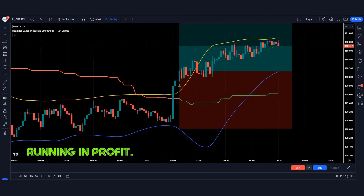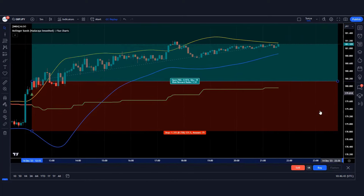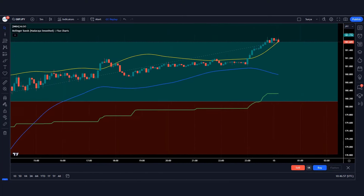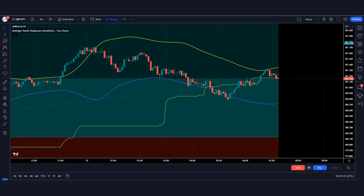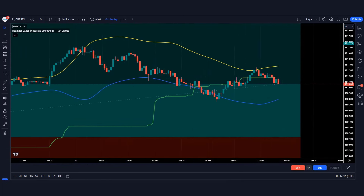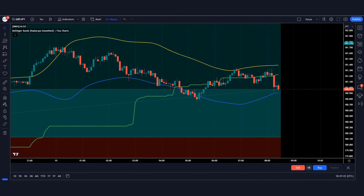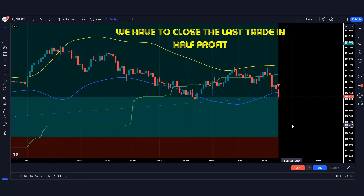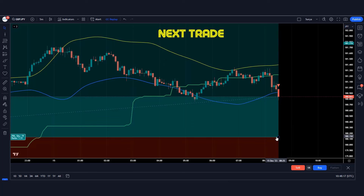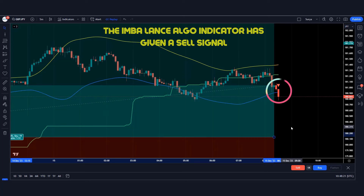Our trade is running in profit. Here the imbalance algo indicator has given a sell signal, so we have to close the last trade at half profit. Let's look at the next trade — the imbalance algo indicator has given a sell signal.